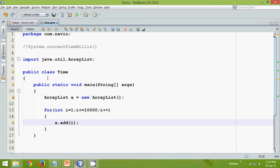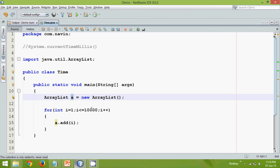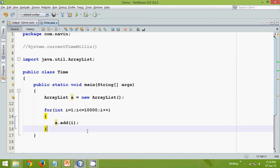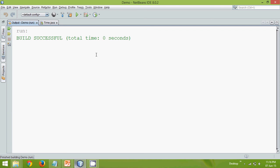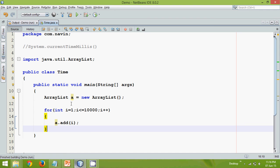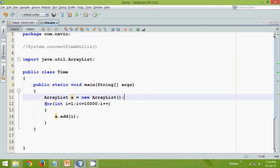So after running this loop this ArrayList will have ten thousand elements and the elements will be from one to ten thousand. So it will be time consuming. It will take some time. So if you run this application, it says build successful since we are not printing. But the values are stored. But I want to know how much time it took to store the values.